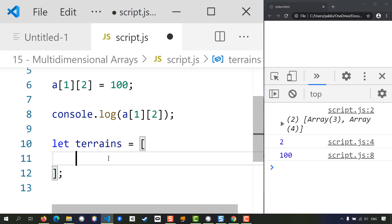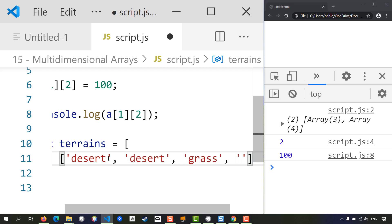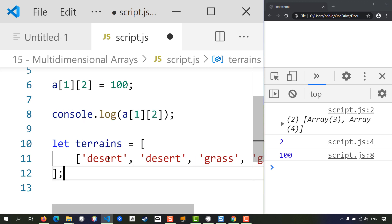So the first row here contains desert, desert, grass, grass. So this first row is going to be an array which is going to contain desert, desert, grass, and grass. And let's show this in the console.